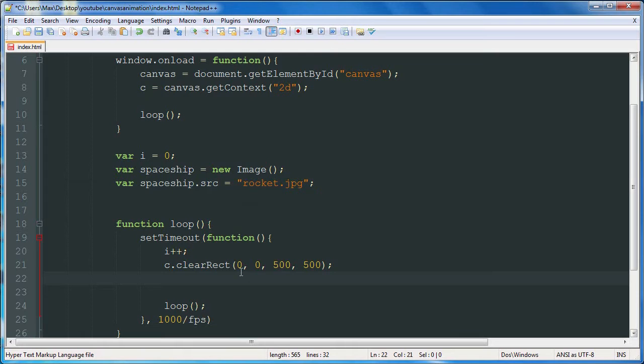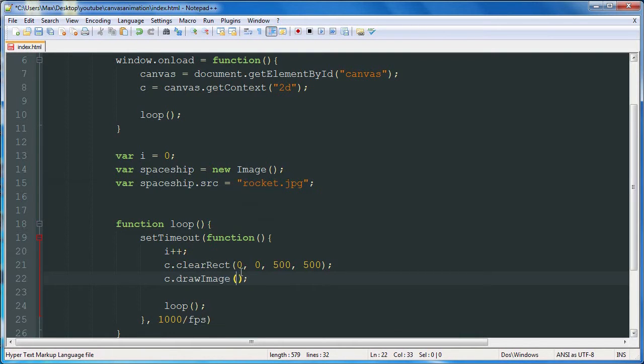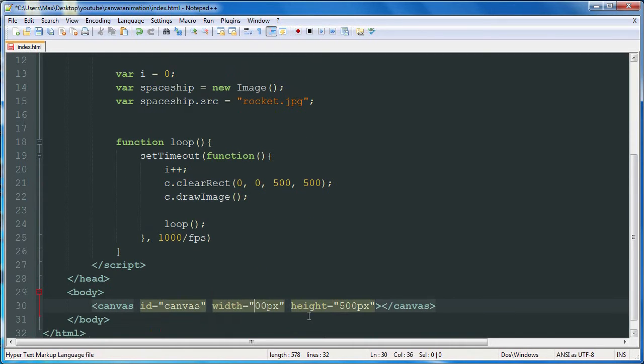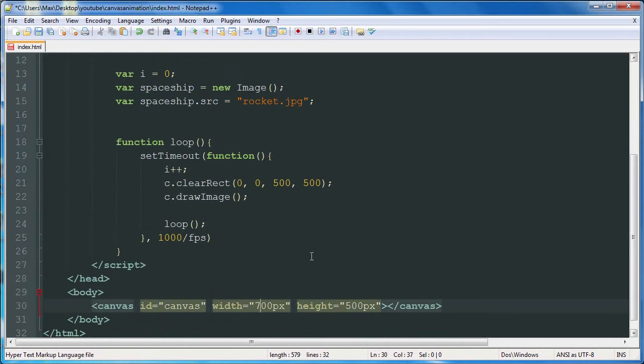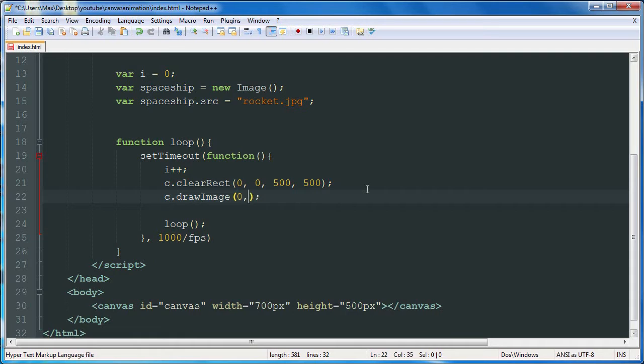And now we're going to do c.drawImage. And I'm going to make my canvas a little bigger. We'll go to 700 pixels. Okay. And it's going to start with an x value of 0. And it's going to have a y value of 700.